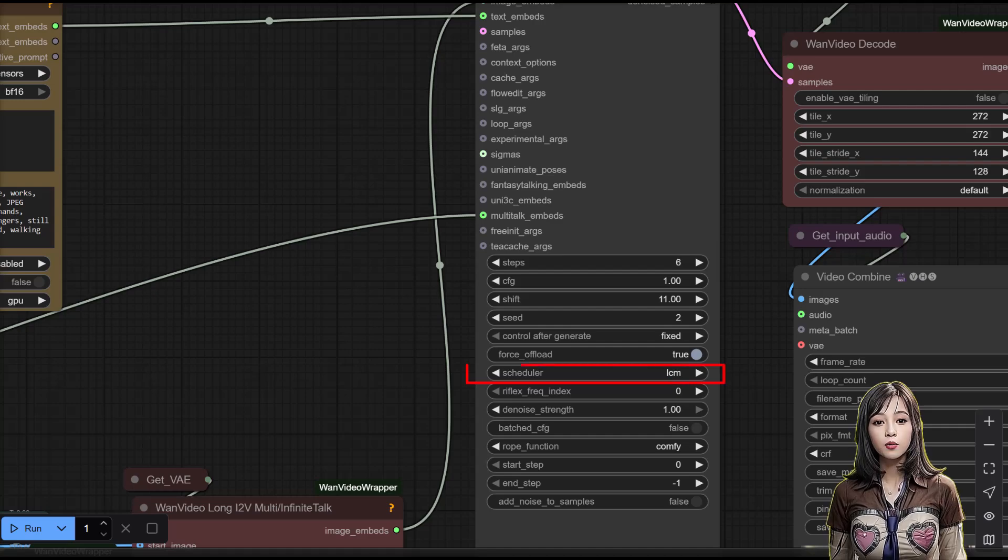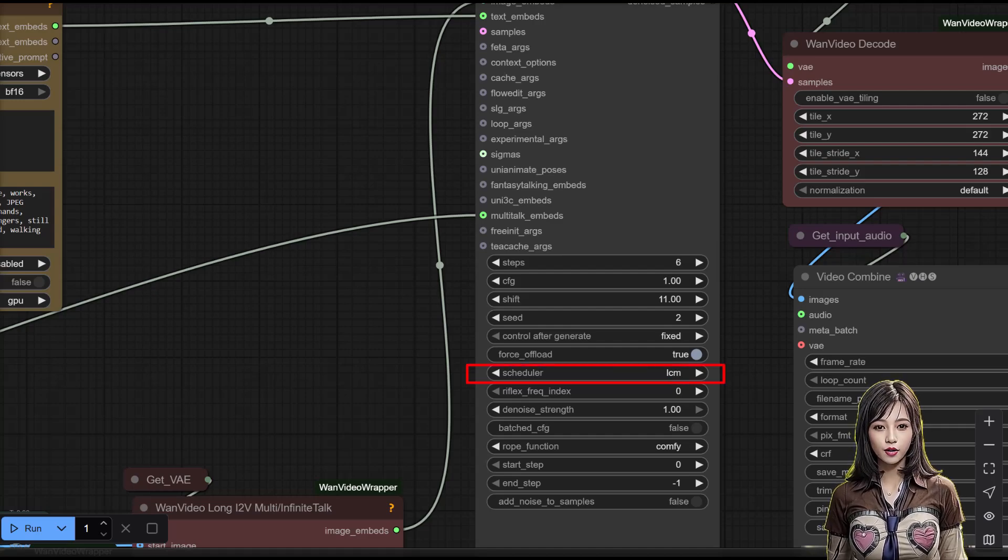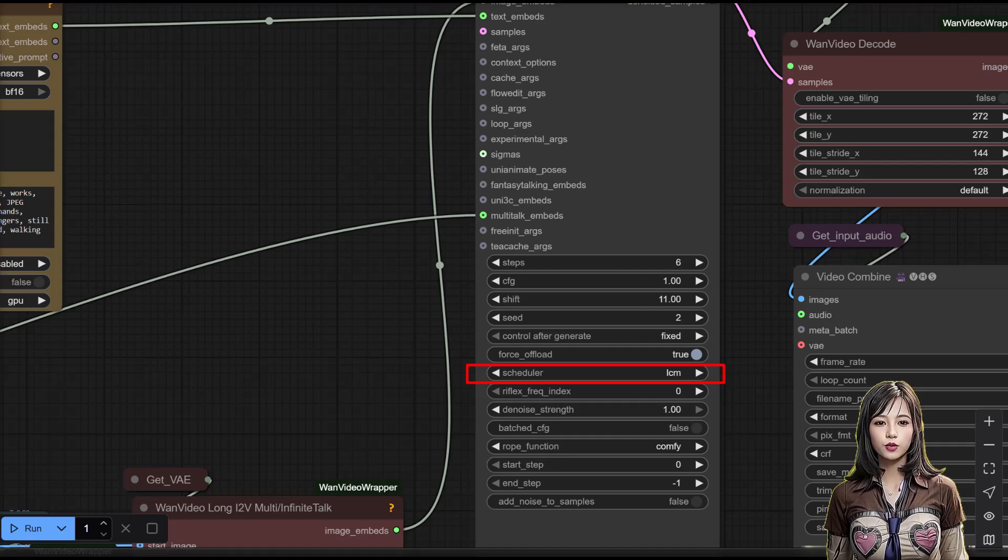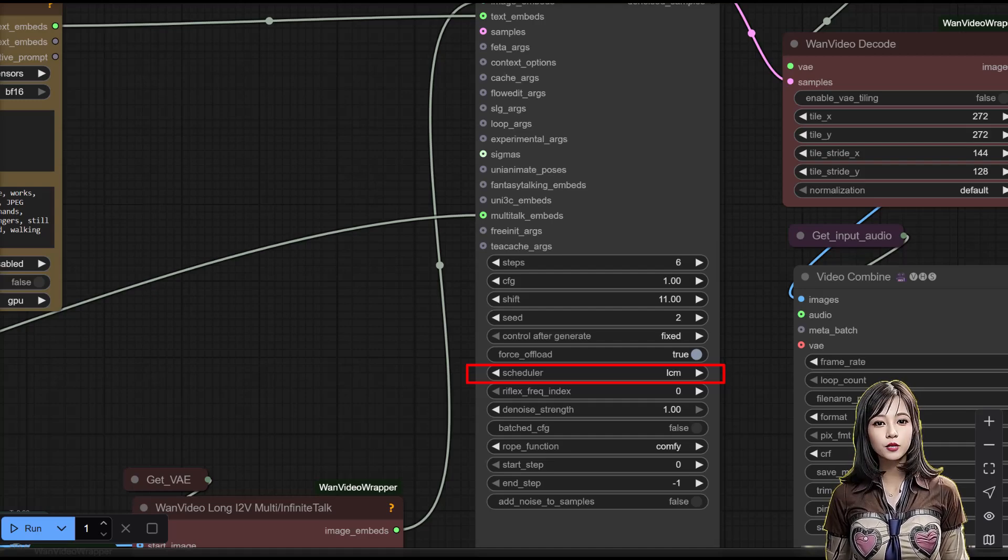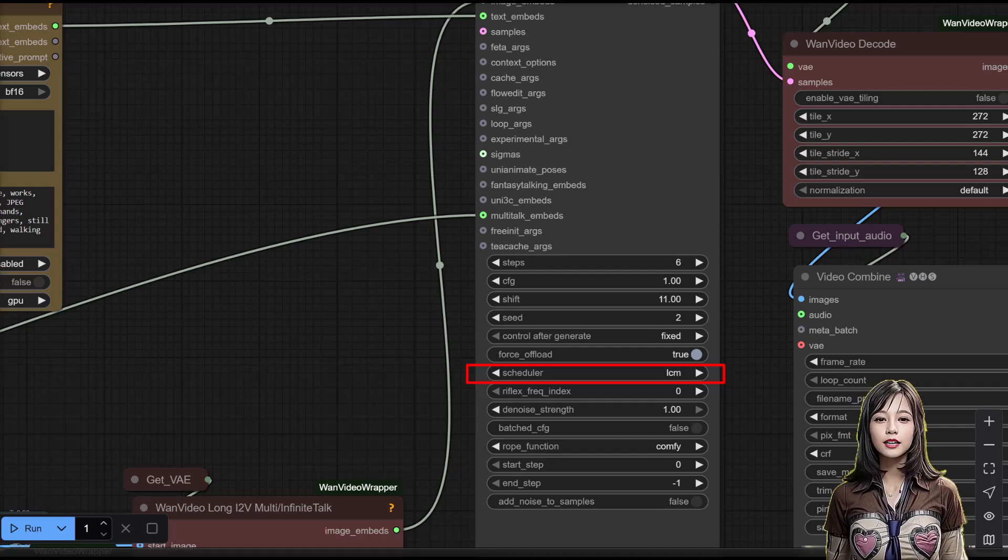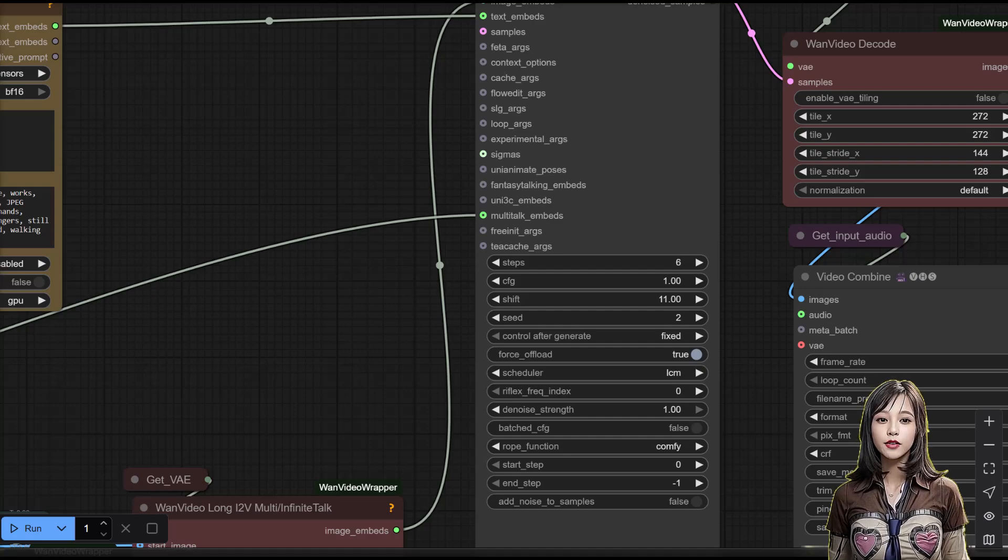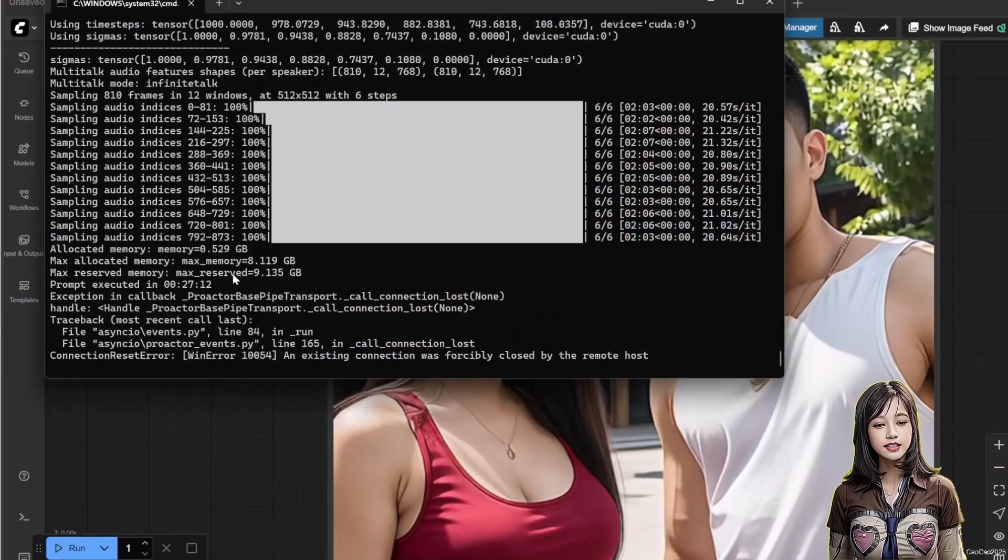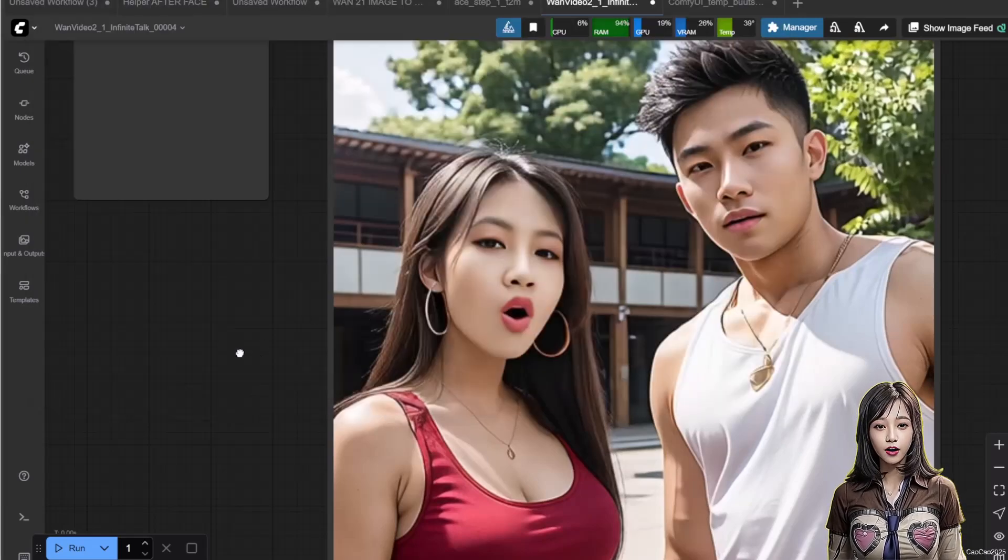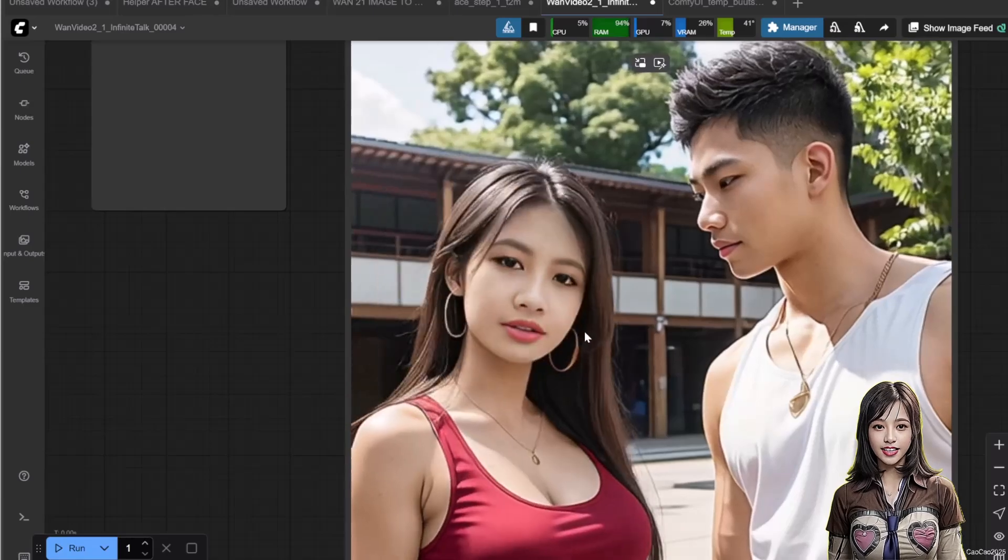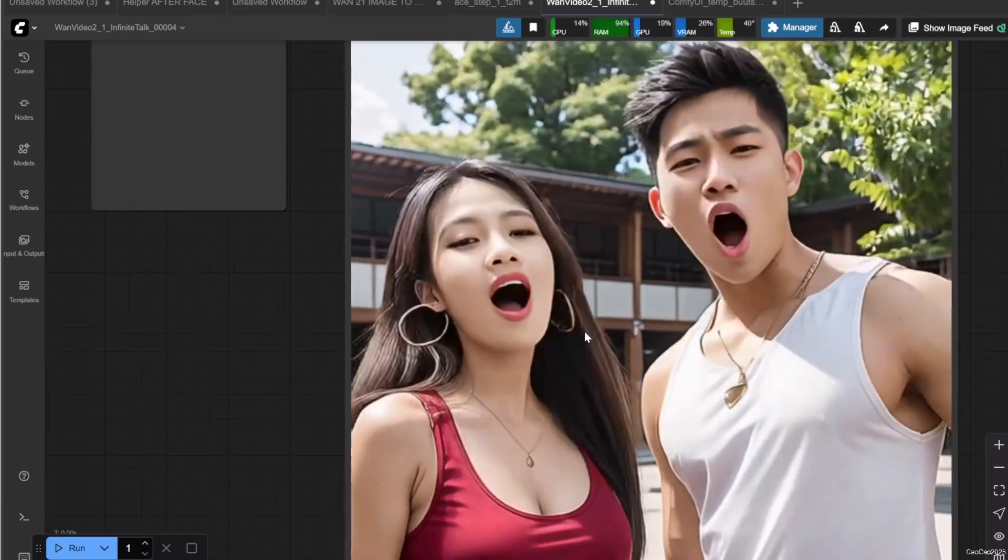Lastly, in one video sampler, change scheduler into LCM. We can do this since we use lightning model. The uni PC or DPM will also work, but it take a lot of time to use it. Using LCM, it take only about 27 minutes to generate 30 second video with good quality, using RTX 4060, T-Ice Team, gigs of VRYM, and 30 block swap.